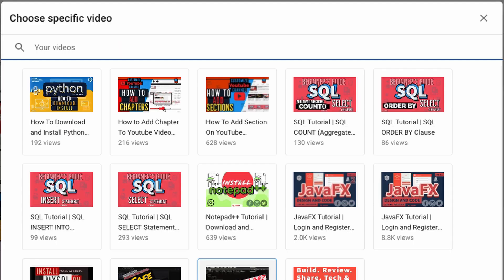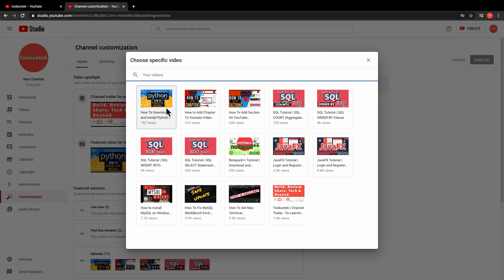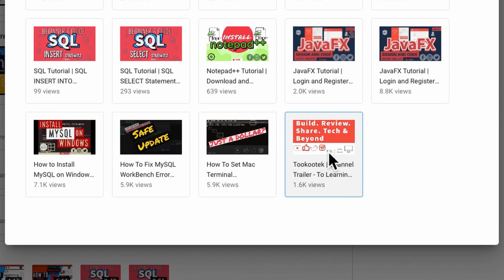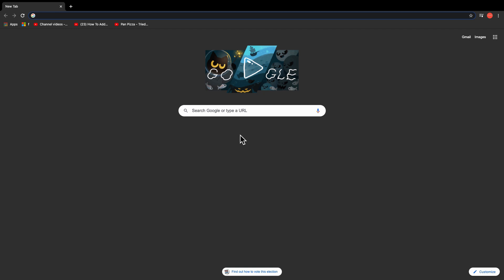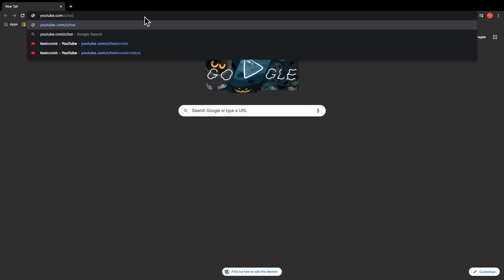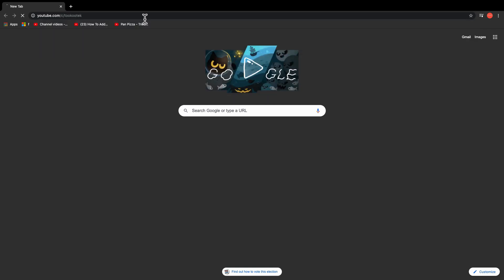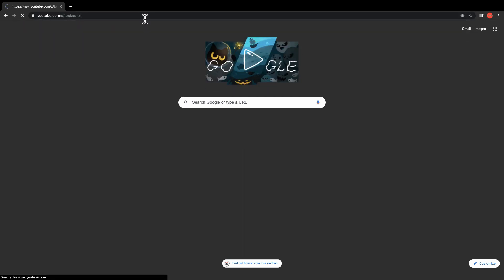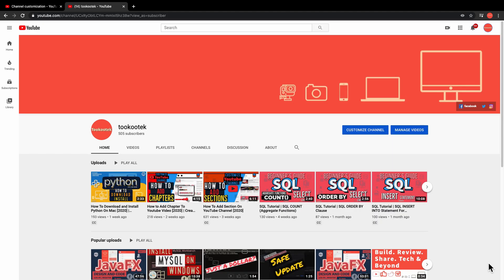For a returning subscriber you can spotlight your recently uploaded video, or for a new viewer you can show your channel trailer or introduction. Let's start. Now go to your YouTube channel. What you see here is the default settings.